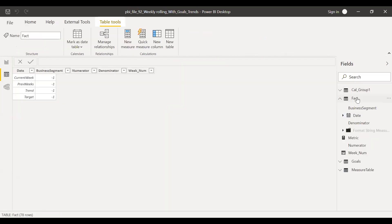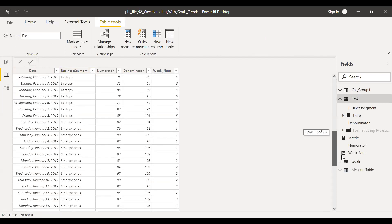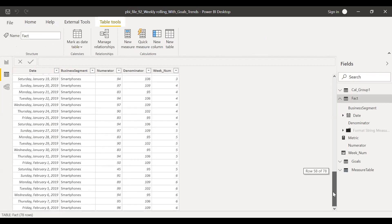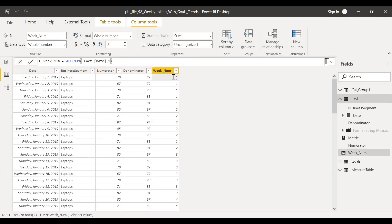Let's go to the fact table. In this fact table, I have the dates in date format and the business segment — we have two segments: laptops and smartphones. This is the numerator and the denominator, used to calculate some of the measures — numerator divided by denominator. And this is the week number, which is a calculated column: week number equals WEEKNUM of fact date. Using the date, I was able to calculate the week number.